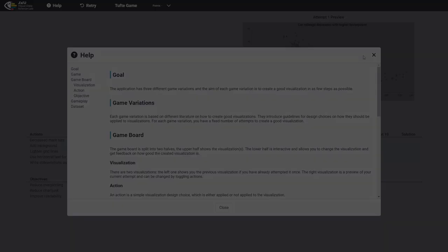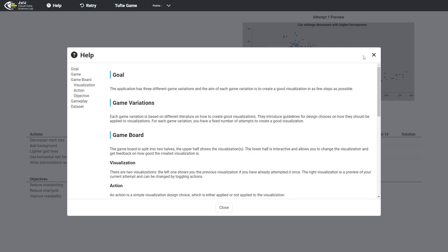At first, the player sees the onboarding information about the goal, how to play, et cetera. After closing the onboarding, the player can start with the first game or switch to another game with the menu bar.